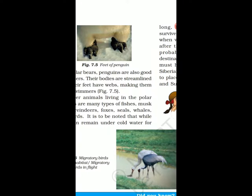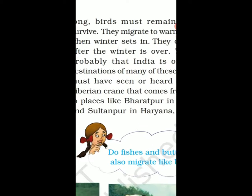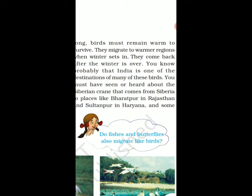India is one of the destinations of many of these birds. You will see the birds in the winter — they are called migratory birds. They leave places where the atmosphere is not good for them, whether it is very cold or warm, and migrate from one place to another.